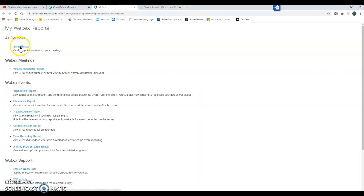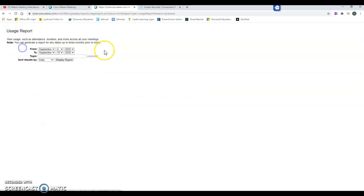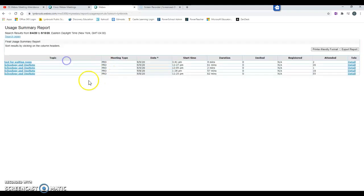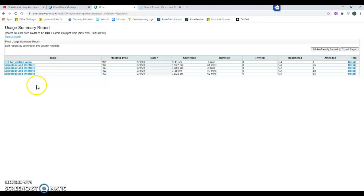Once you get into my Webex reports, you can click on usage reports and select a date range for the meetings that you are looking for. When you click display report, it's going to show you all of the meetings that were held within that date range.